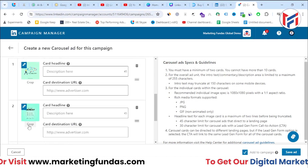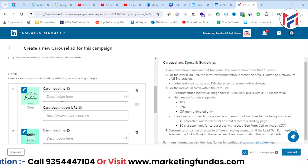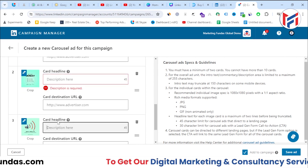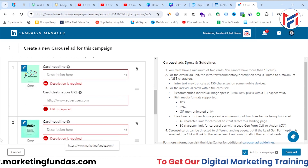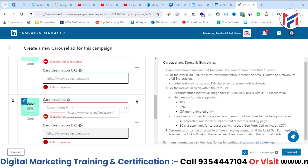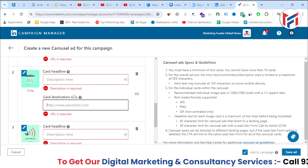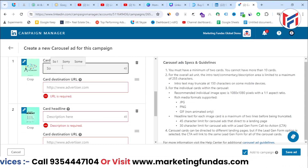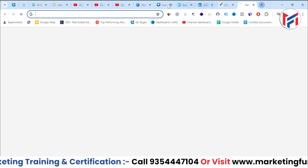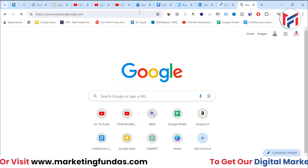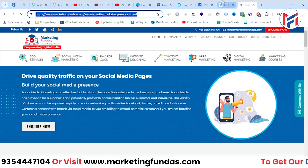You can crop images using the crop button. For each card you need to write a headline, and you can add a different URL per card. For example, if you have three different services, you can redirect users to each service's respective landing page. I'm writing 'Social Media Ad' for the first card and setting its destination URL to my social media marketing page on marketingfundas.com.